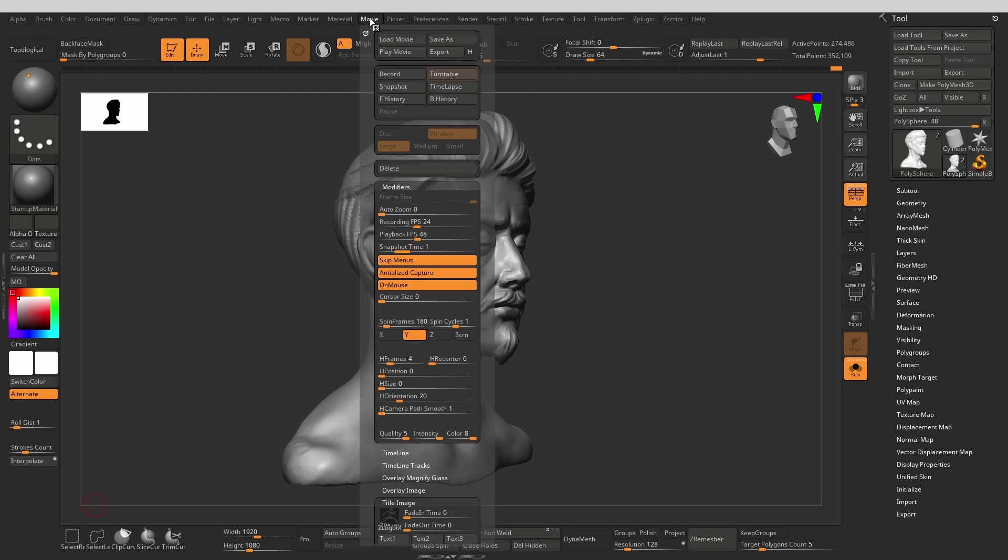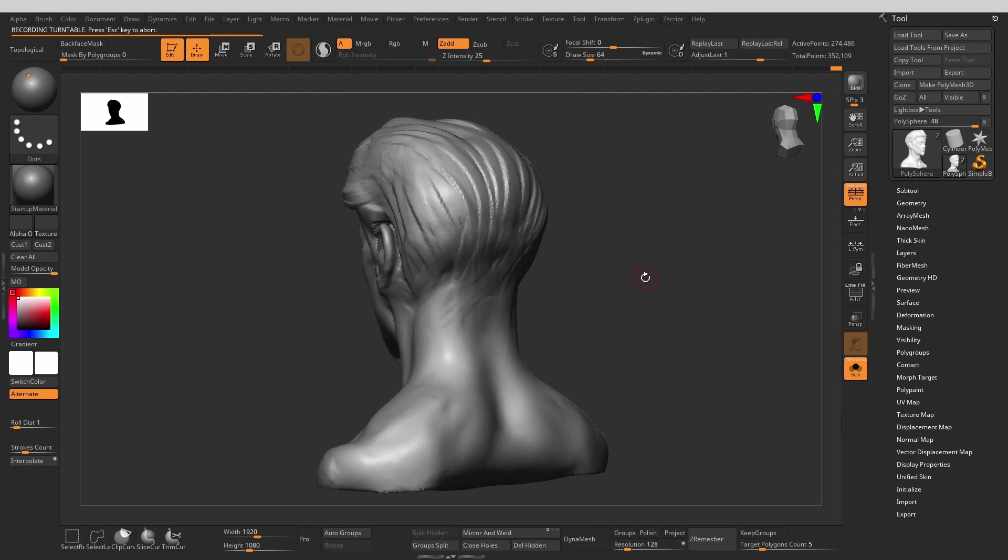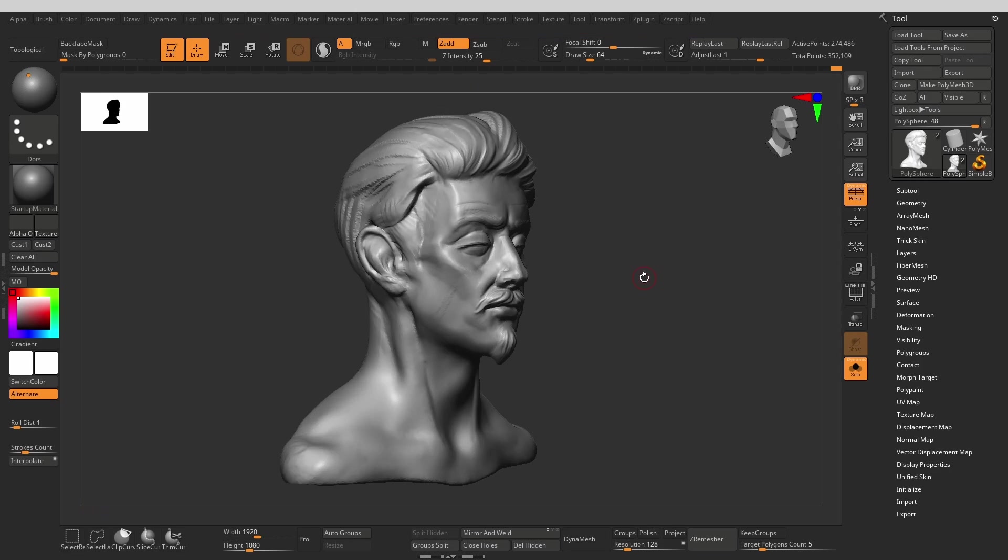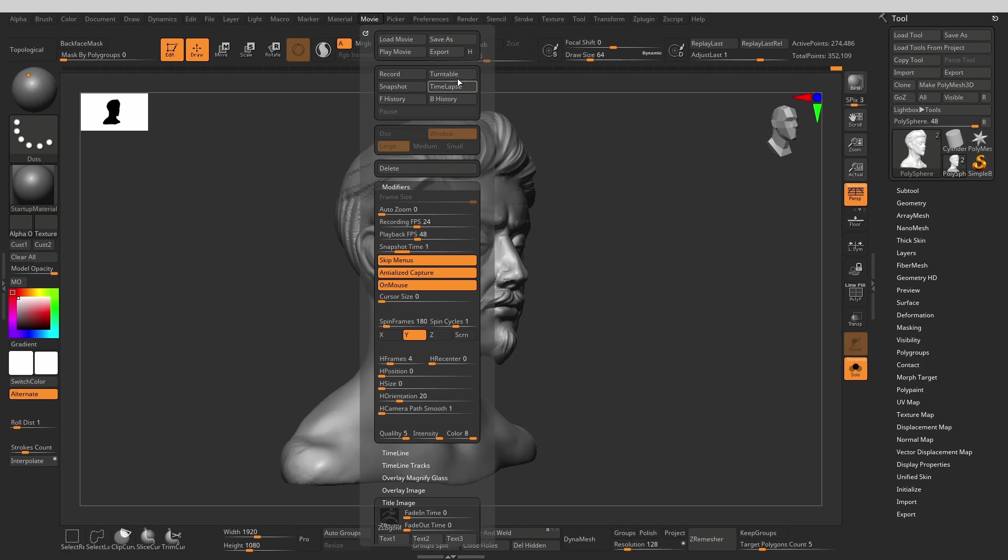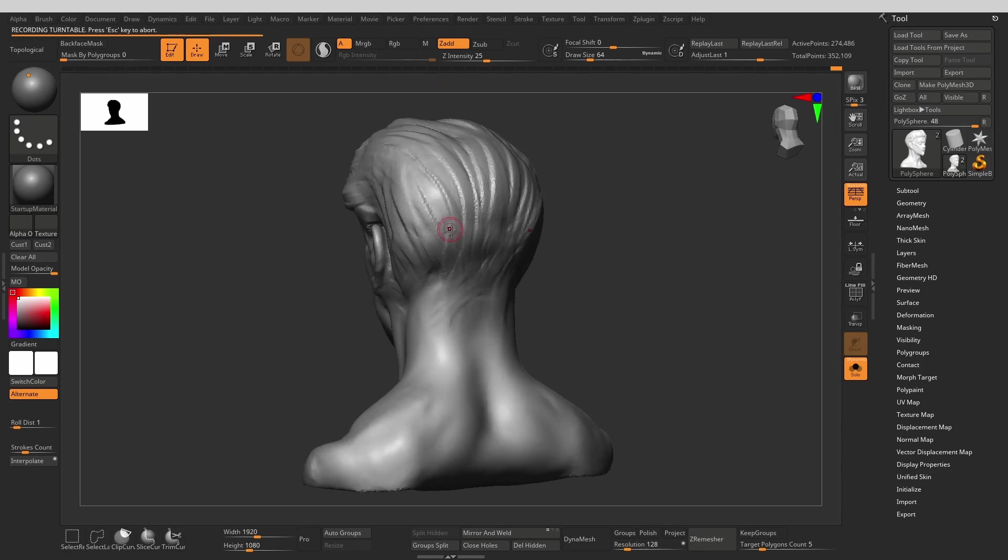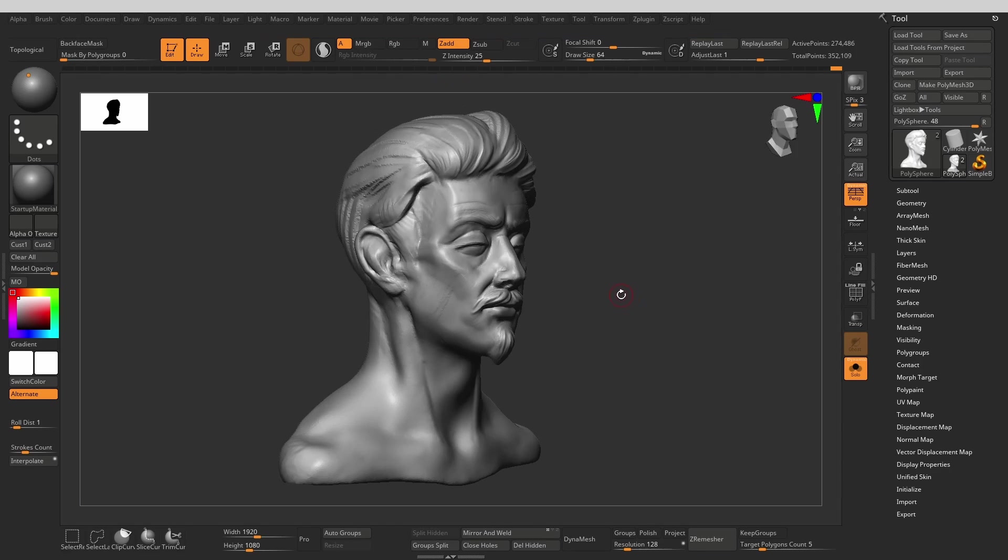Now that it's done, we can also click turntable a couple of times so we get a couple of 360 degree turns of our finished model at the end of our timelapse.